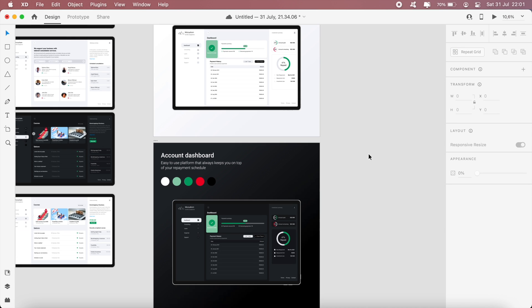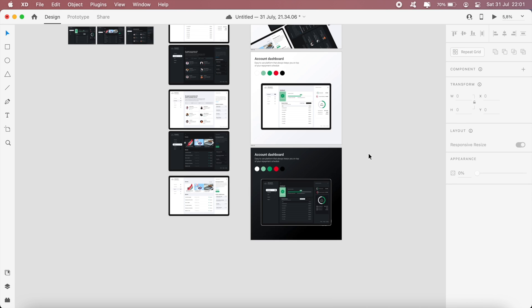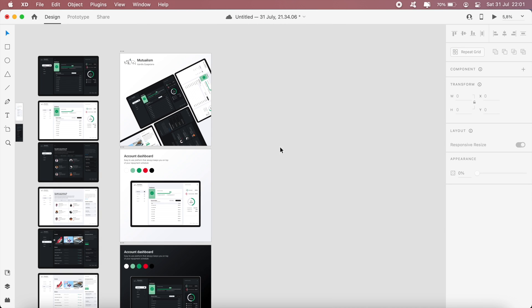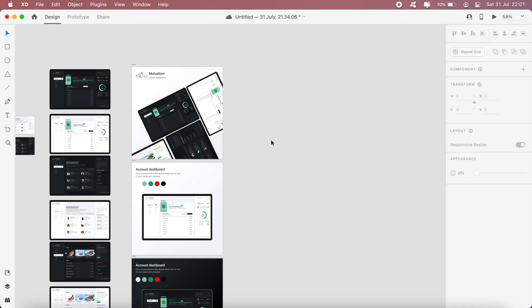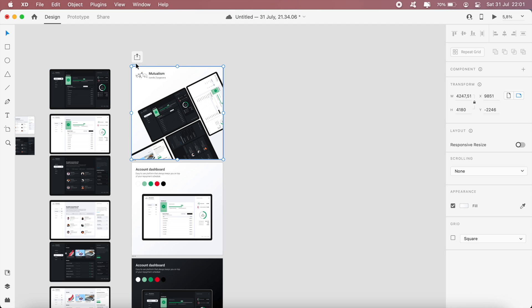That's pretty much it. Then I would export these and merge them to one file, and then that would be what goes on to the project on Behance, or you can upload each artboard individually as a separate image. And that's what I would have on my Behance project or portfolio projects.